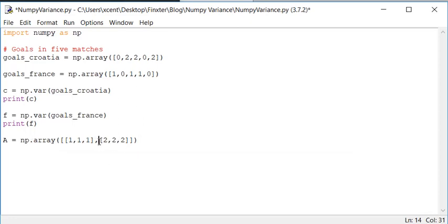So we have two lines, two rows and three columns in this array.